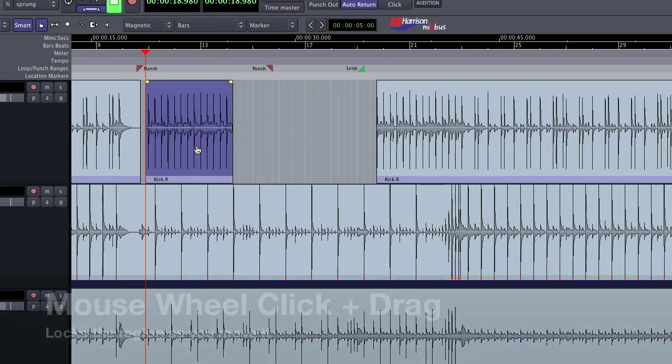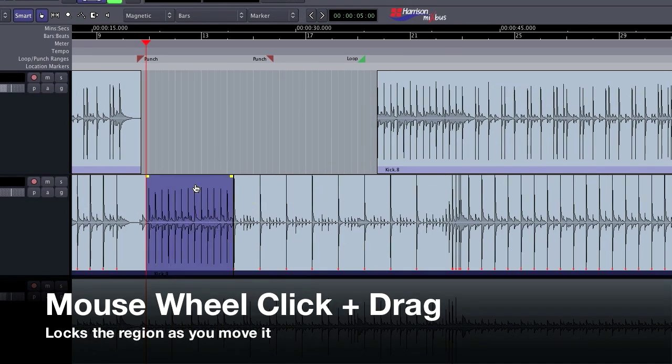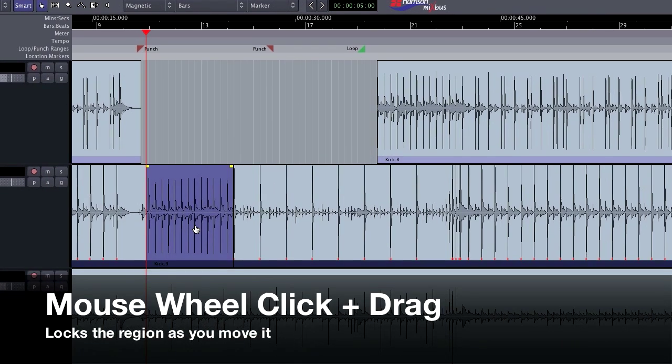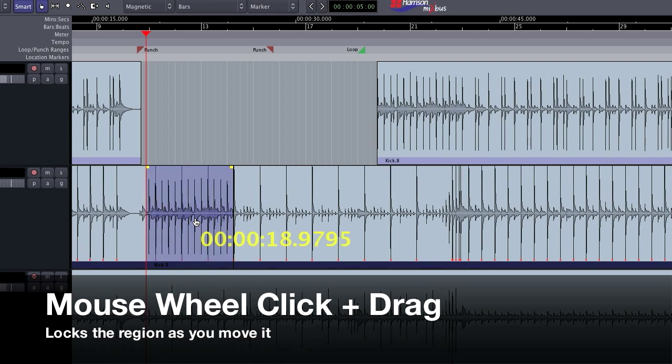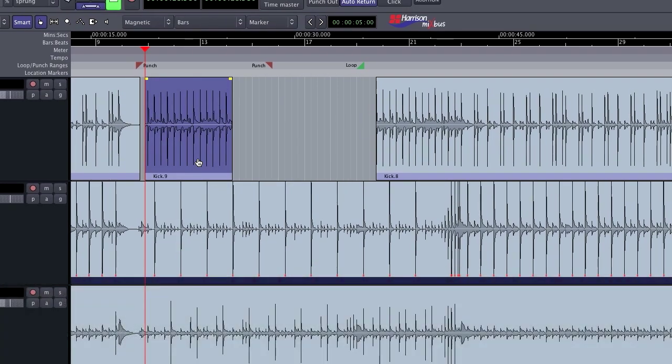If I click with my mouse wheel and drag a region, it stays locked in place. This is helpful for preventing phasing among multiple mic recordings.